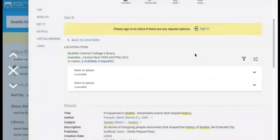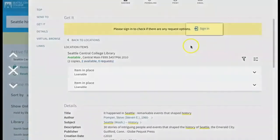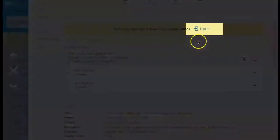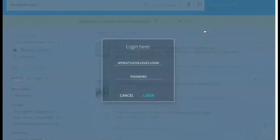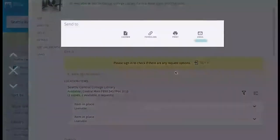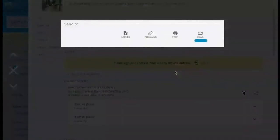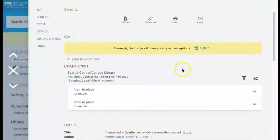If you find a book that is held by one of the other Seattle colleges, the sign-in link will allow you to request that book be sent from the other library to Central for you to check it out. This service is free. Other tools on the page, such as the email tool, help you to save the book record for future reference.